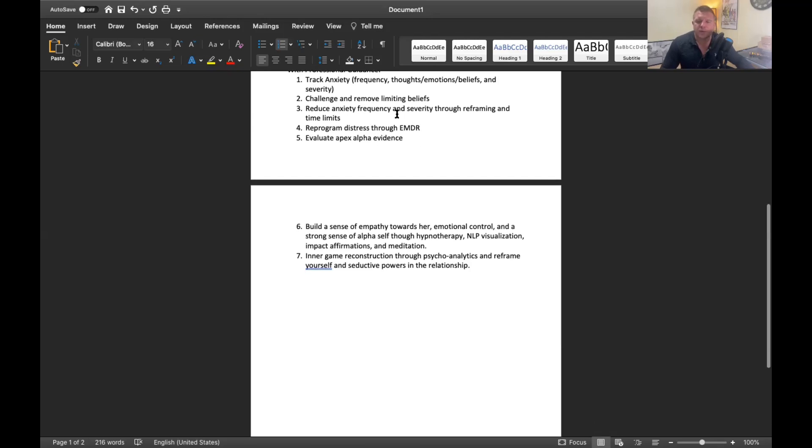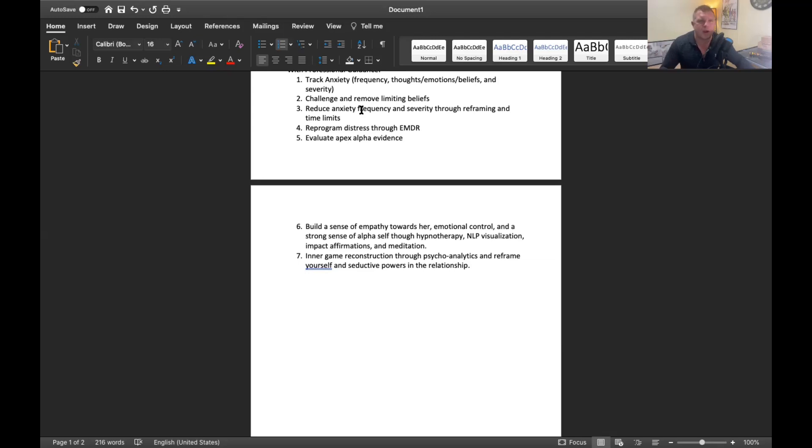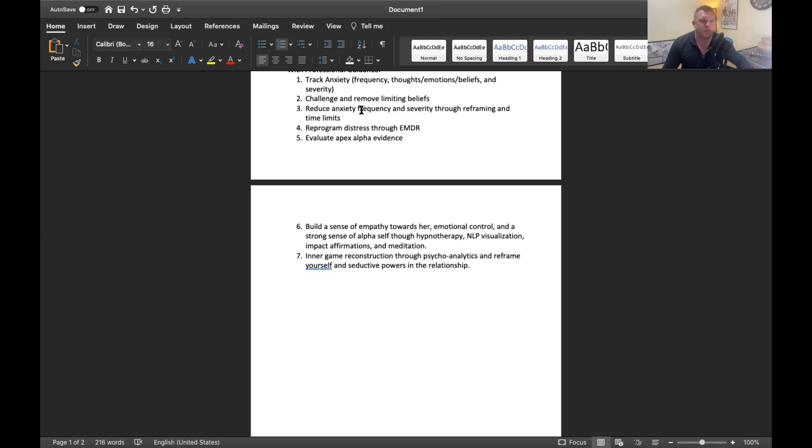Number four, reprogram distress through EMDR. So EMDR is a processing technique that is used to help you overcome trauma or things that you are having trouble accepting. You're storing information in one part of your brain that signals danger, trauma or something bad, and then you're reacting to those things to the outside world in a way that's not suiting you, in a way that's not good for you.